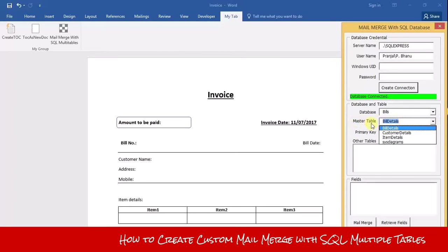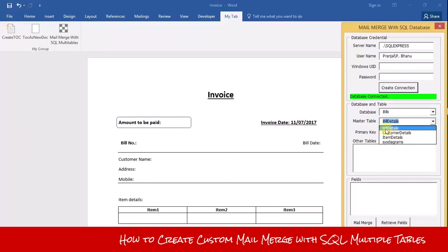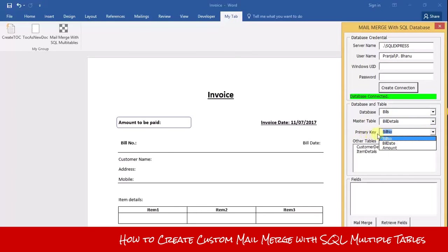You need to select the master table. The master table is the table according to which this program will connect to the other two tables. I select 'bill details', and this is the primary key — according to which the program will retrieve data from the other tables.